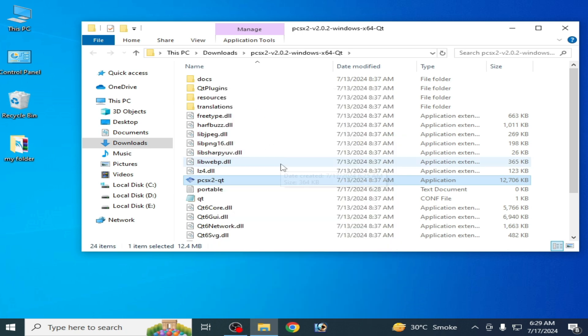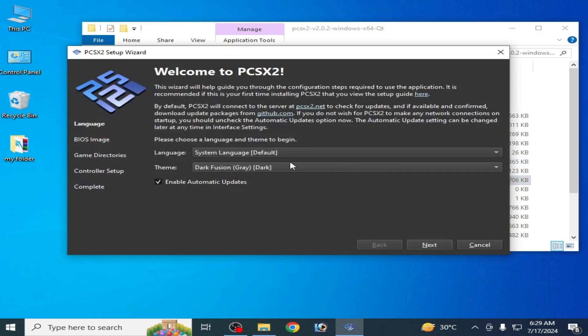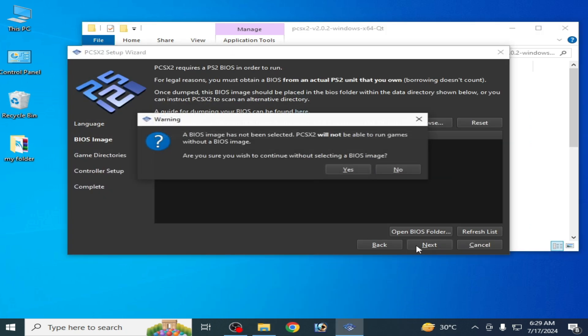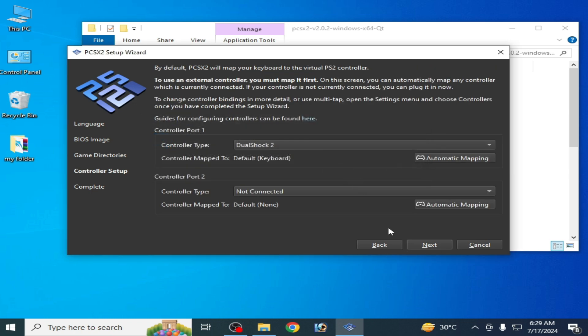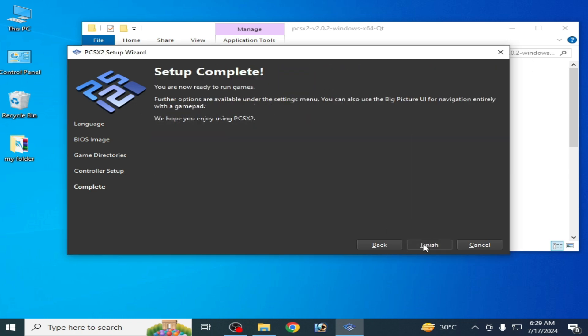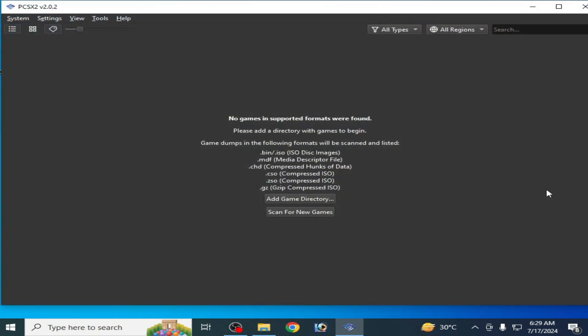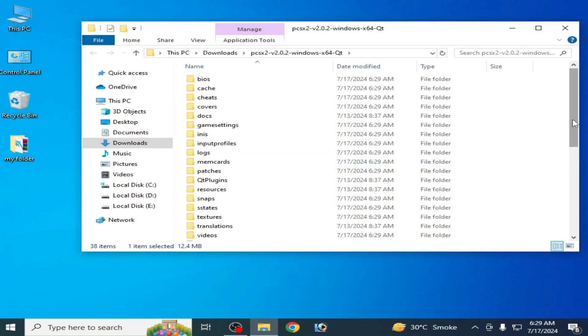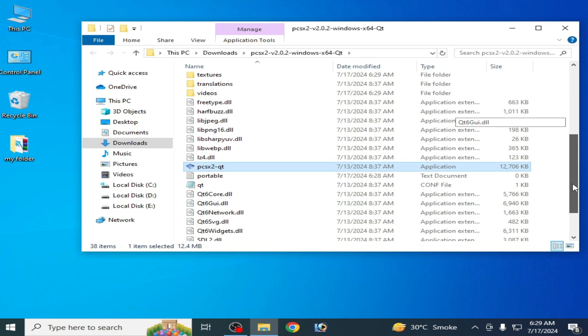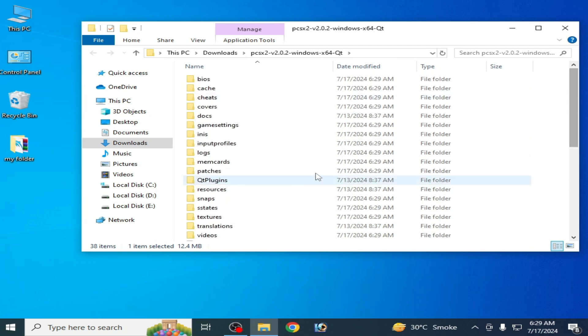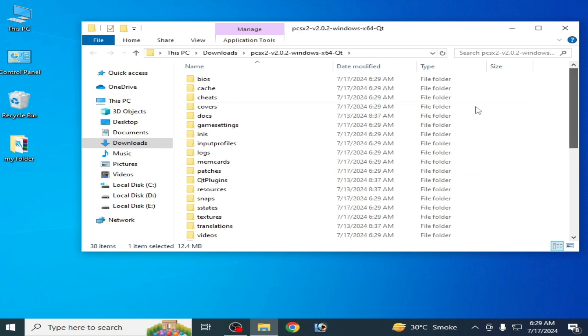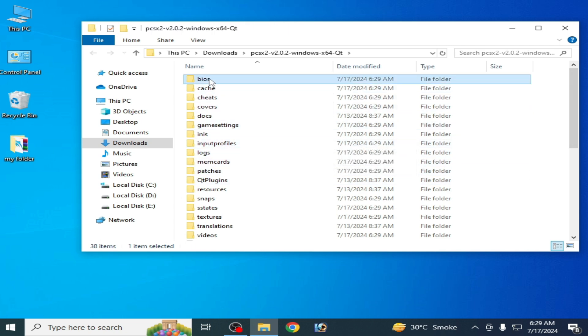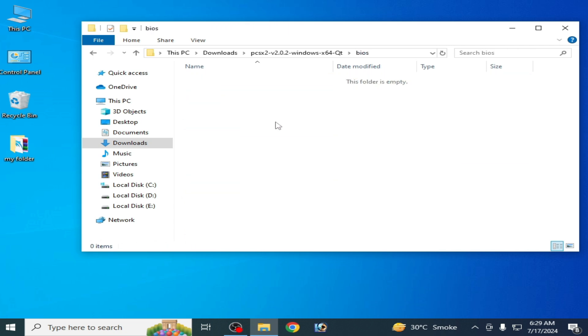So guys, you can see we have some more folders in PCSX2 folder. So go to BIOS and copy and paste your BIOS file for PCSX2.